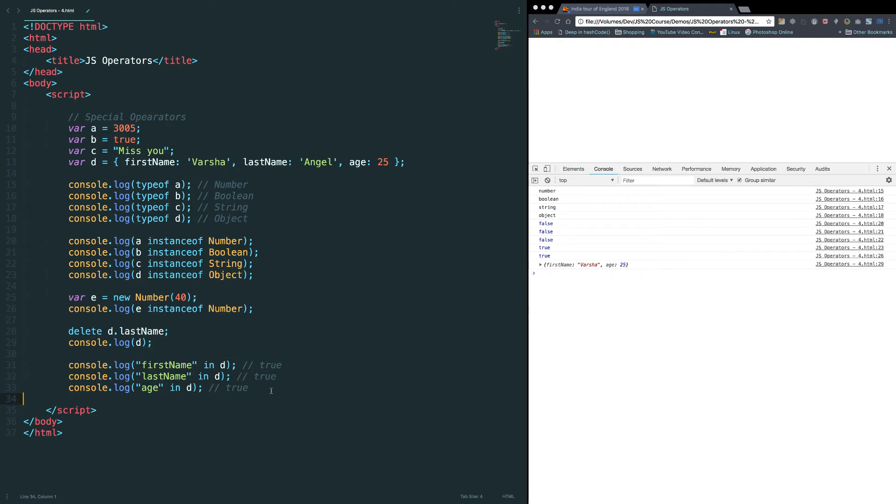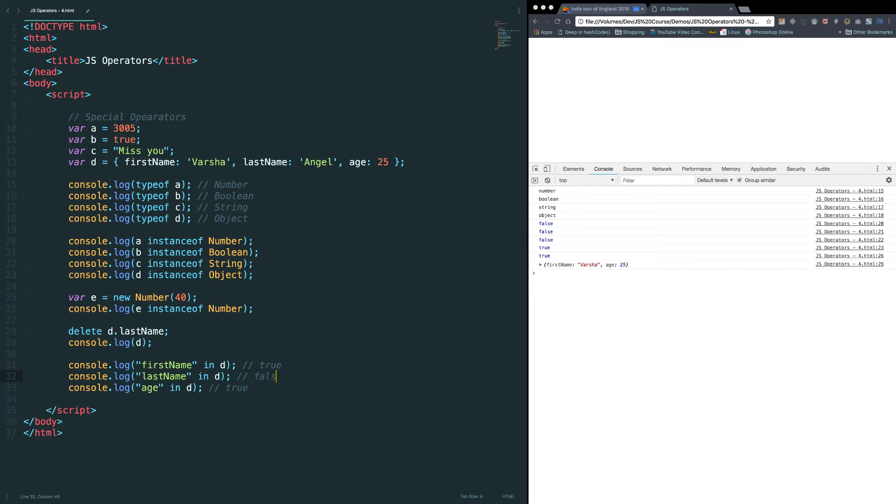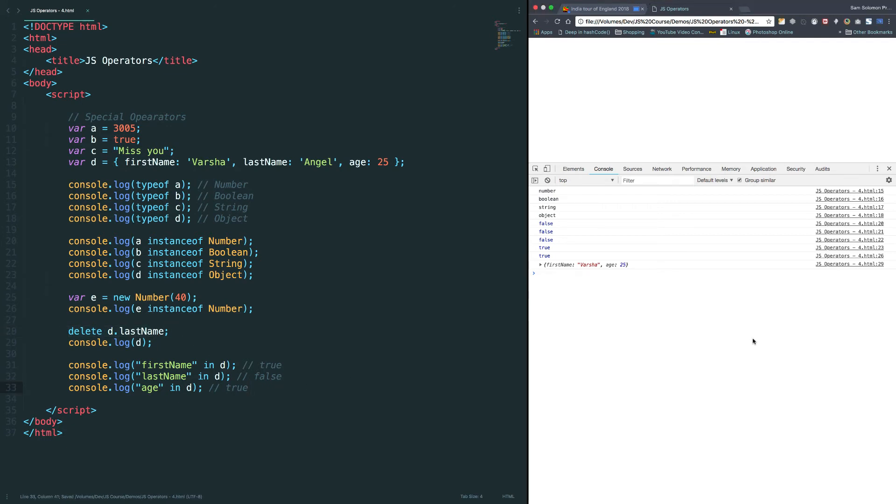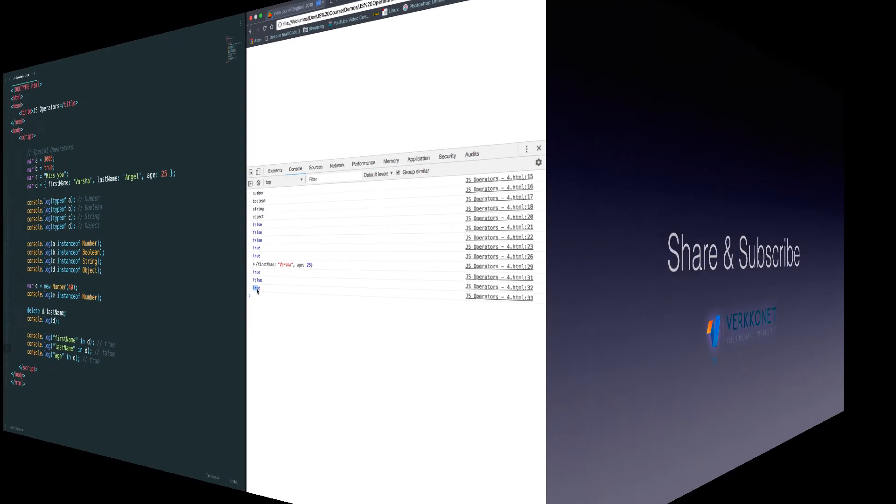Except this piece of code, all other things will return true because just now we deleted the last name. Right? Let's verify them. Let's give it a shot. True, false, true.